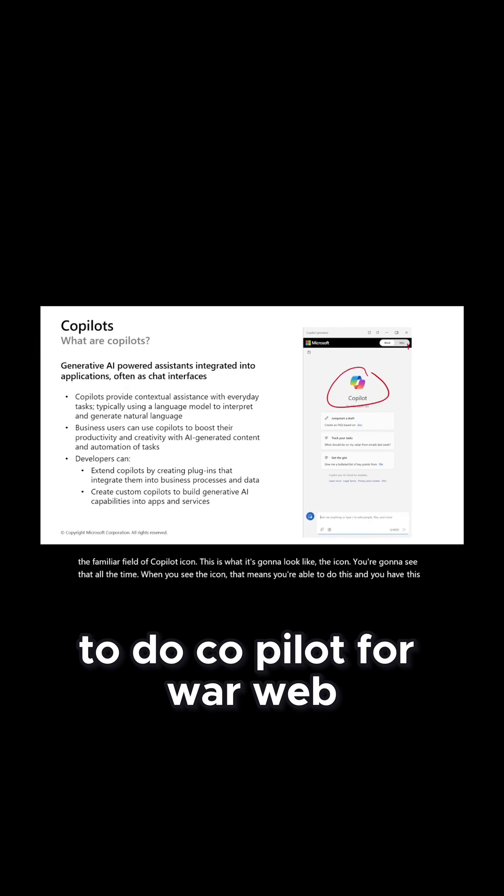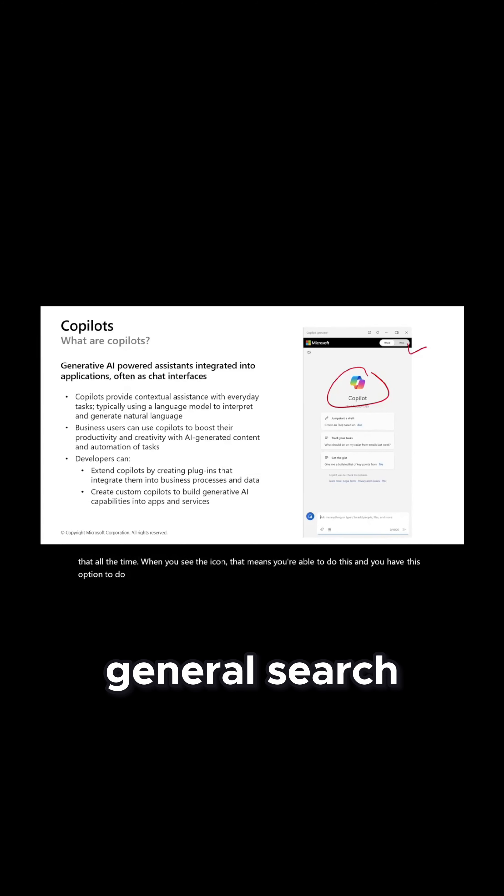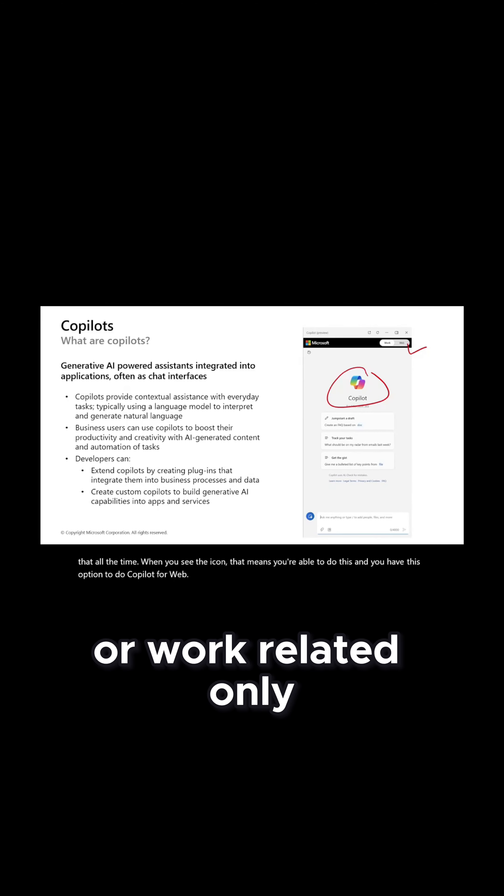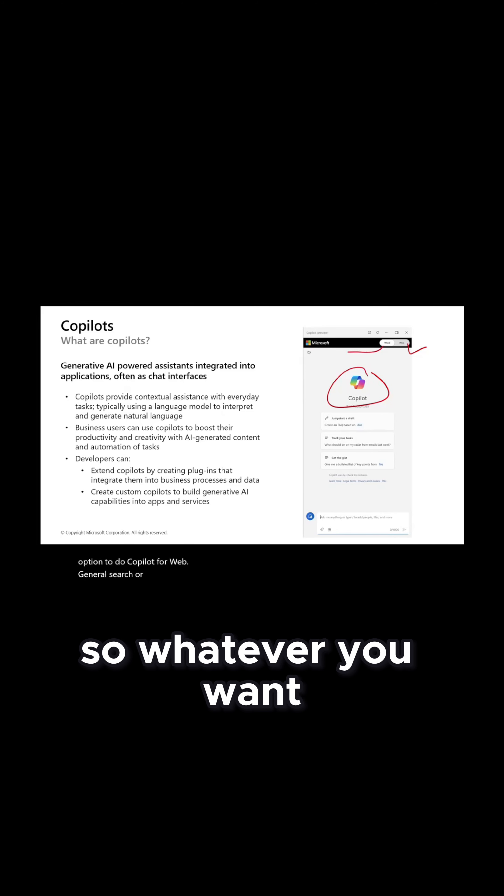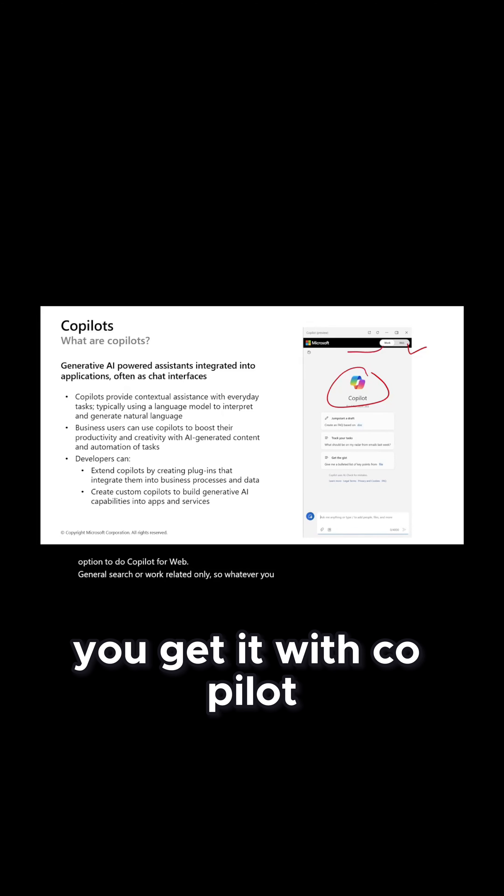For web general search or work related only, so whatever you want, you get it with Copilot.